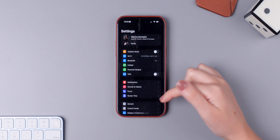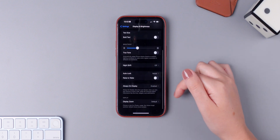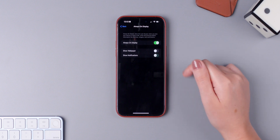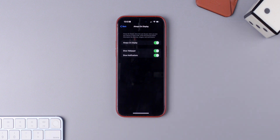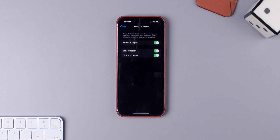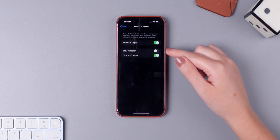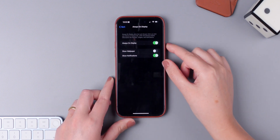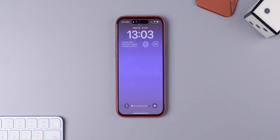Make sure you go to Settings, press on Display and Brightness, go down, press on Always-On Display, and right here you have the ability to disable or leave both of them enabled. If you want to only disable the wallpaper, you can do that. This is how it will look, but you will still get your notifications down here.